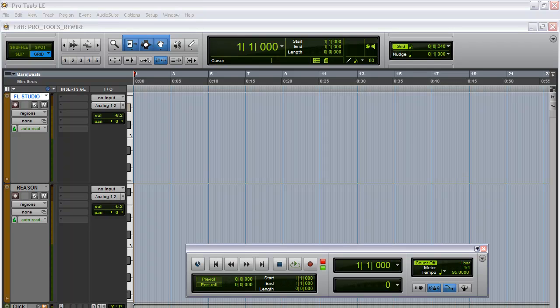All right, so here we are in Pro Tools, and I'm going to show you how to work your FL Studio and your Reason within Pro Tools. Basically, just using your Pro Tools as a foundation, and then everything that you would need from FL Studio and everything that you would need from Reason, just bringing it into your Pro Tools session.